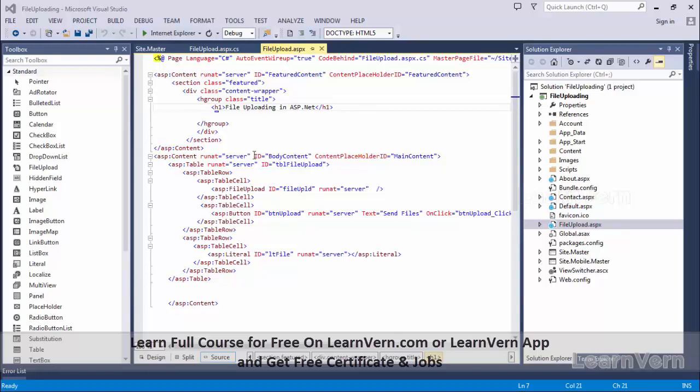Namaskar Mitro, now I will create an application for using file upload control.